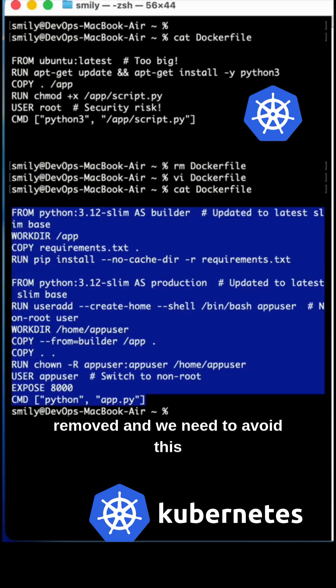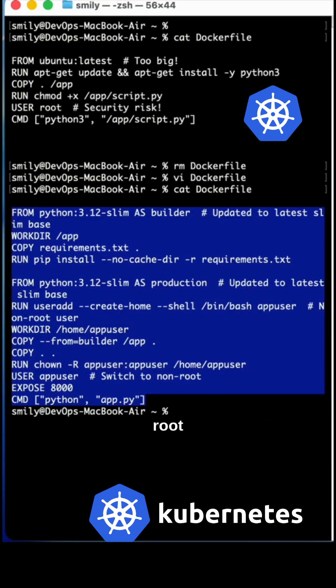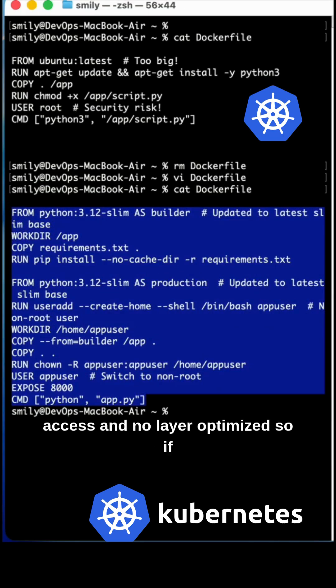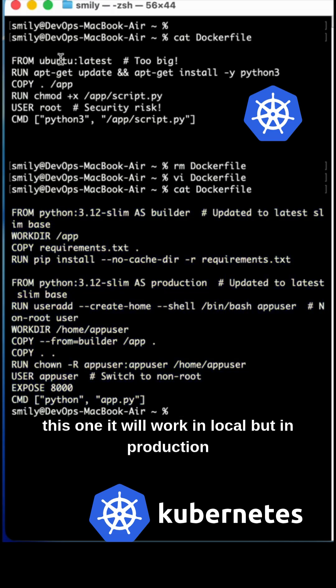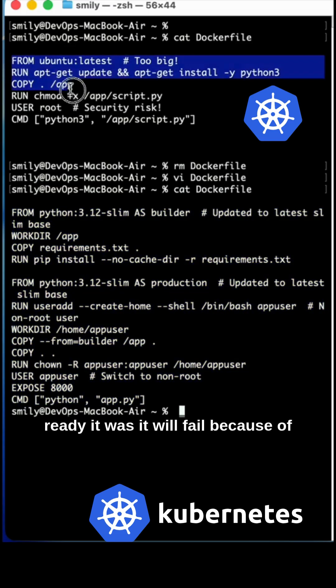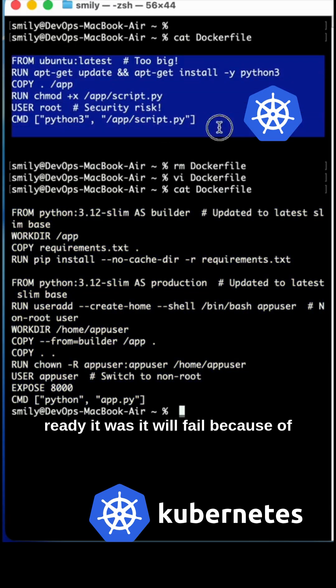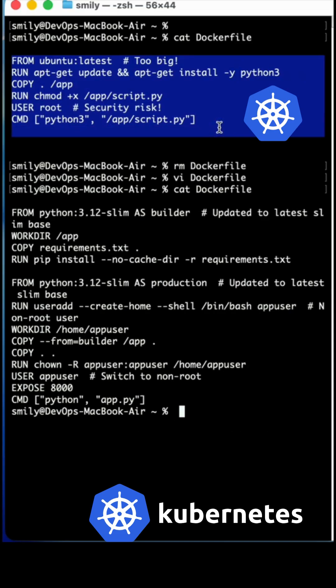We need to avoid root access and unoptimized layers. The unoptimized Dockerfile will work locally, but in a production-ready environment it will fail because of security risks.